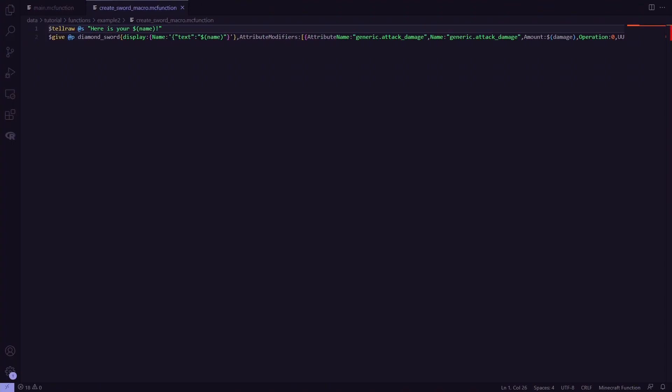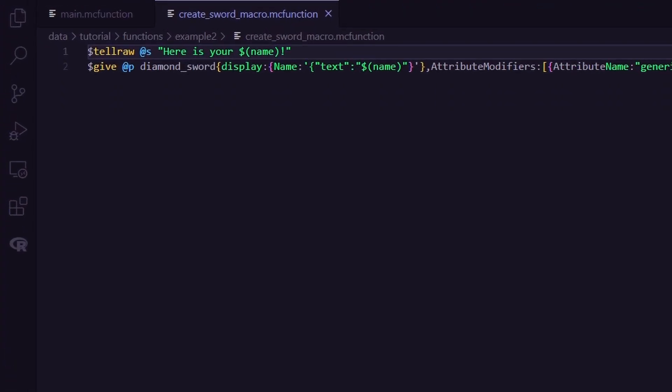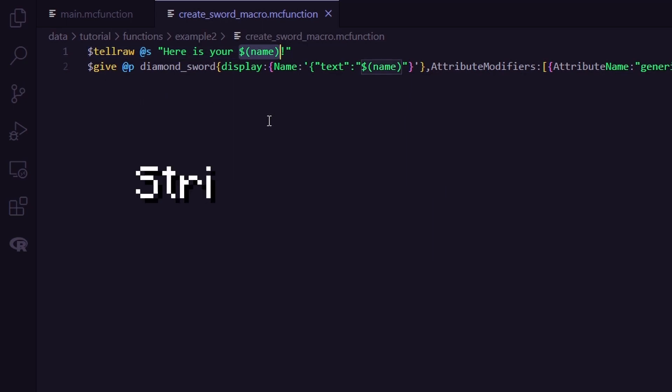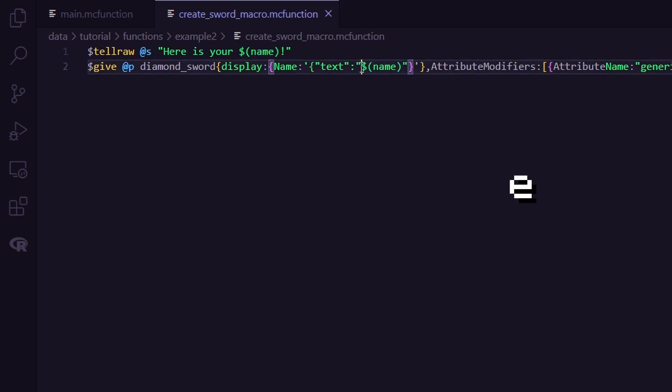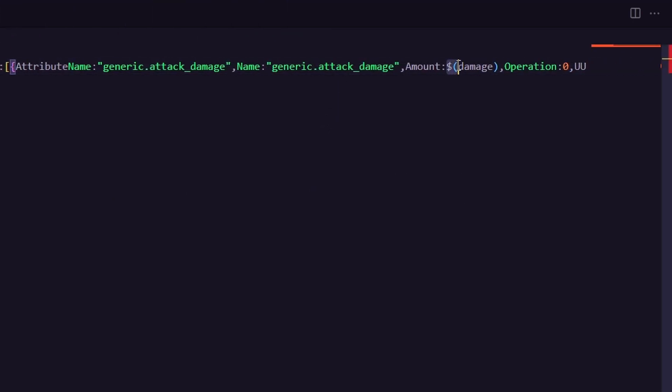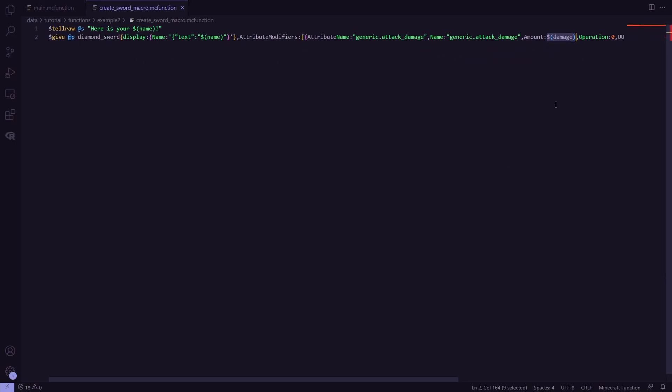Here's another example. I've created a create sword function. It will first output the name of the sword using the tellraw command. And also notice how I just put the parameter inside the string here. And then give me a sword with that name and even a customized damage value.